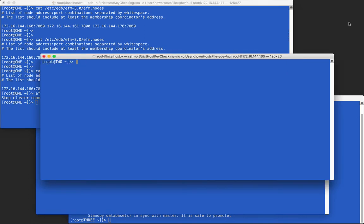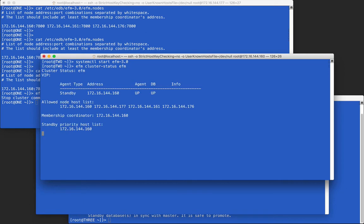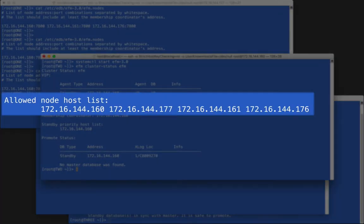Because we have the auto allow hosts property set, we can start all of the cluster agents without needing the allowed node command. From the cluster status output, we can see that every node we want is already allowed to join.